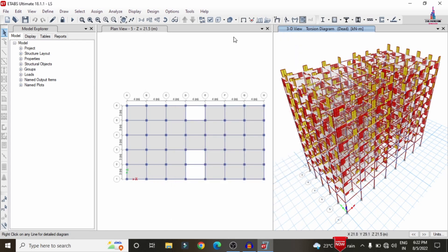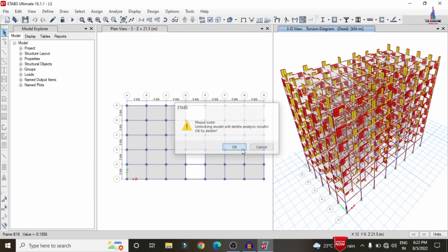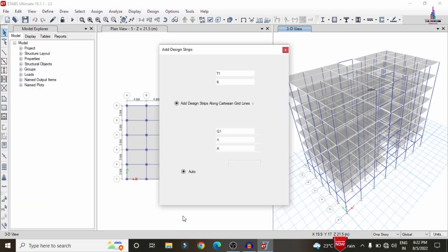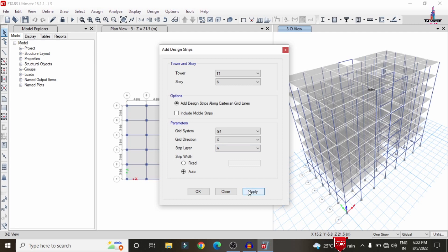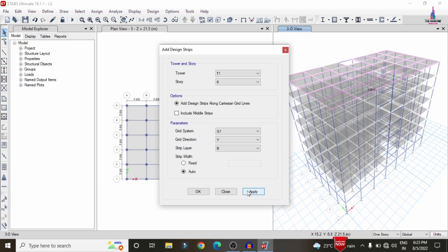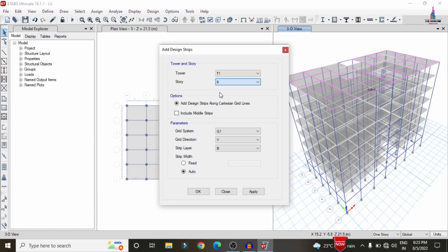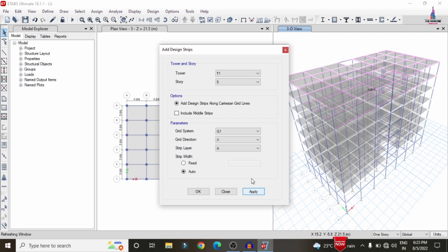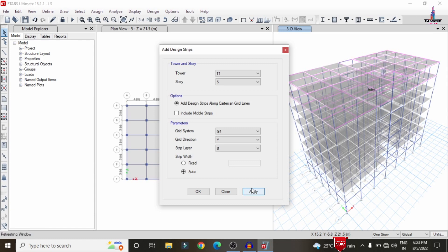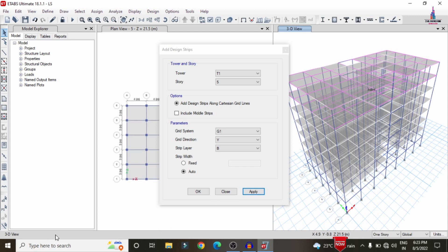After checking the analysis results, we need to design the building, but first unlock the model. We need to add strip conditions for different floors. Go to Edit > Edit Grid/Strip > Add Strip. For Story 6, select X direction with Strip Layer A, click Apply. Then select Y direction with Strip Layer B, click Apply. Repeat for Story 5 — X direction (Layer A) and Y direction (Layer B).